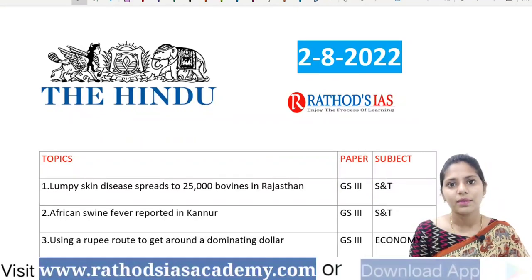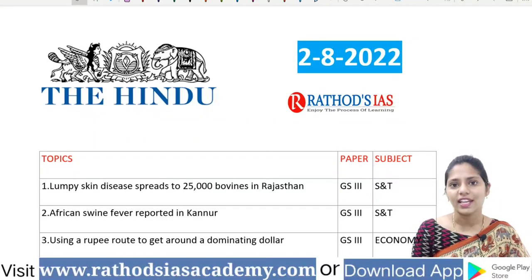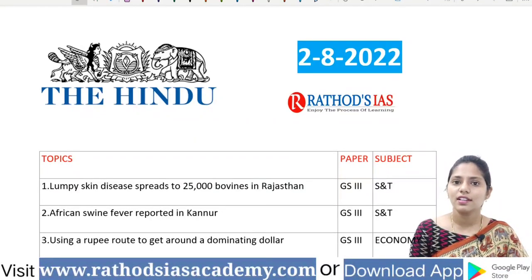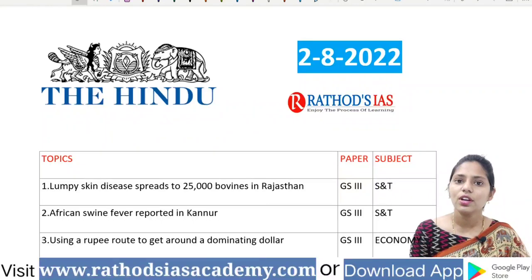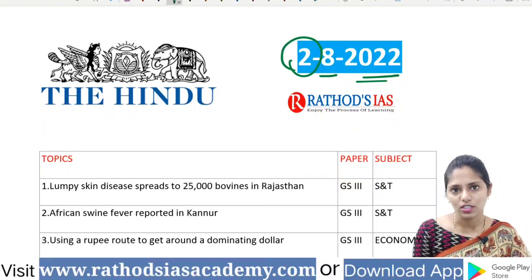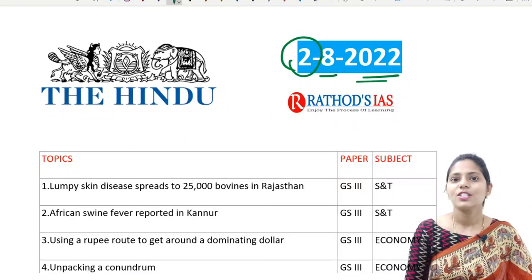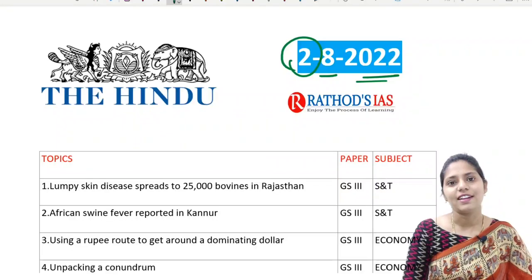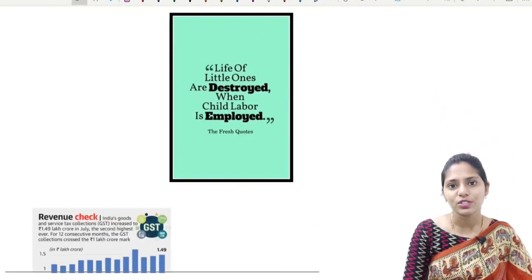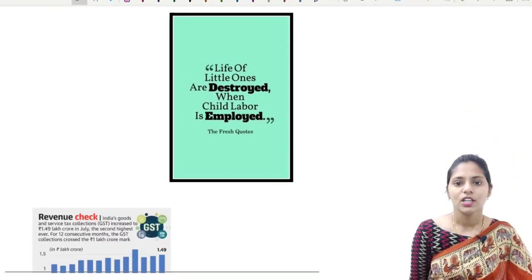Hi, this is Dushan. Welcome to Rathod's IS classes. Today in this lecture we are going to see current affairs of 2nd August 2022. So let's get started with our discussion and let us try to see today's quote.